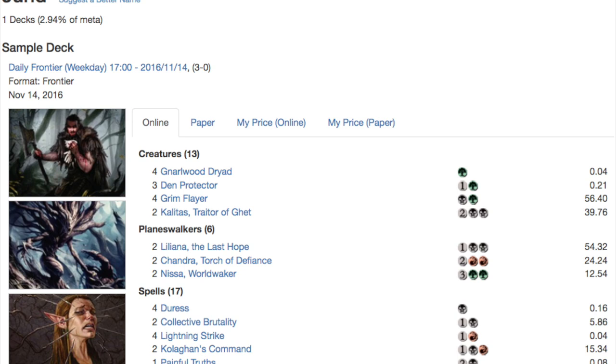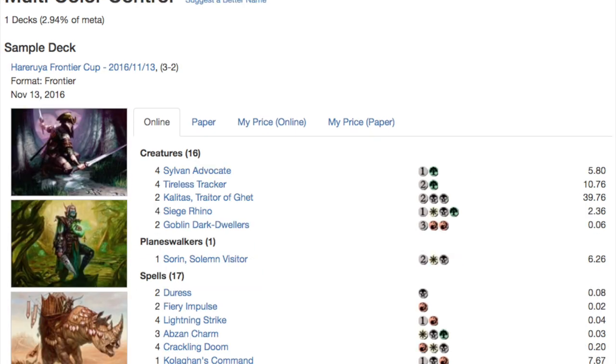The good interesting thing about this format is you don't necessarily need to spend that much money if you've been playing standard for some time. If you've been playing standard since Khans of Tarkir you should have all these staples. You should have your fetch lands, you should have your battle lands, you should have your Nissas, Warden Wakers, you should have all these cards.